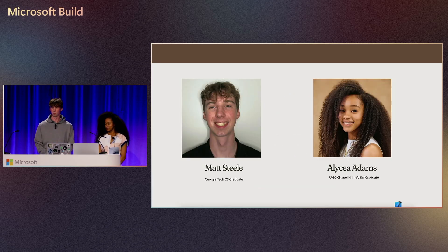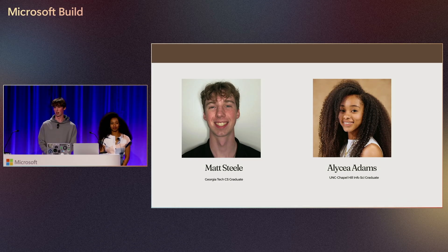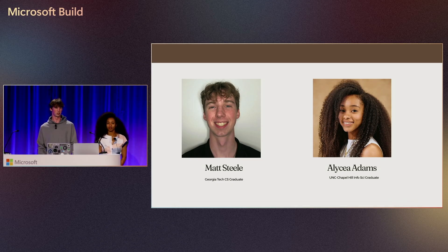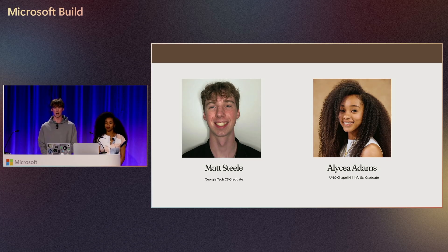My name is Matt Steele. I recently graduated from Georgia Tech with a concentration in artificial intelligence and embedded systems. I've made mobile applications utilizing computer vision and AI that over 20,000 people have used in the past month.